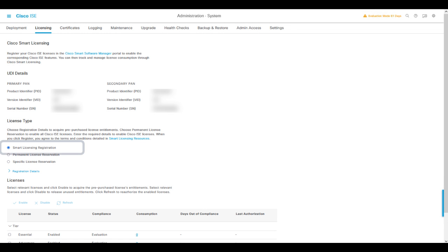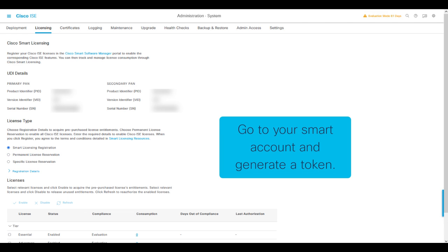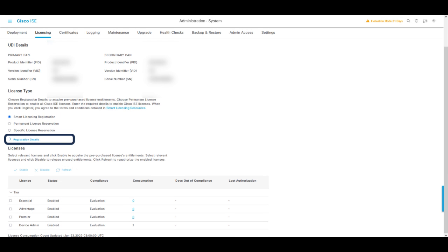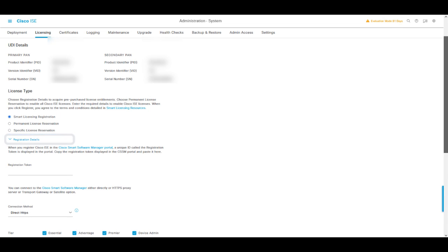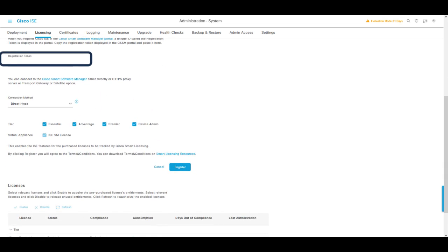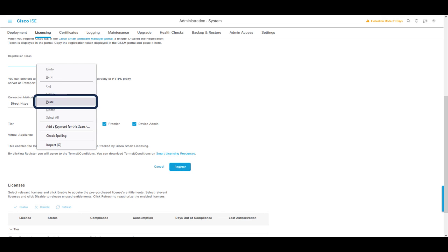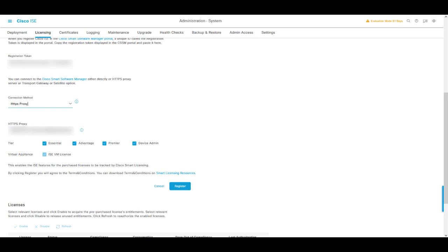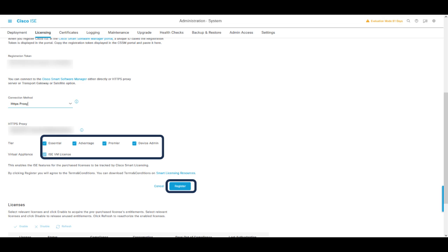We are going to start with a registration example. Once we have set up that we are going to use a smart licensing registration, we need to go to our Cisco smart account and generate the token that we will input in this field. Next, we need to select a connectivity method. Please select the method in which the ISE PAN node will have connectivity towards the internet. In my scenario, I will use a proxy that I have configured previously. Select the tier of license that you have within your account and proceed to clicking on Register, then wait for the registration to finish.